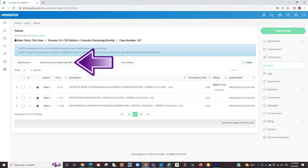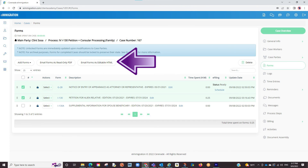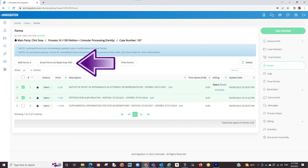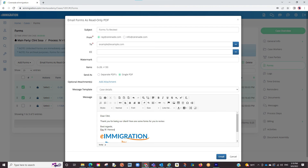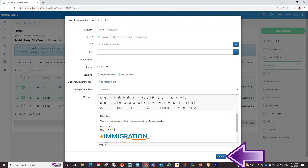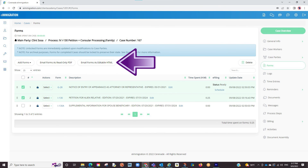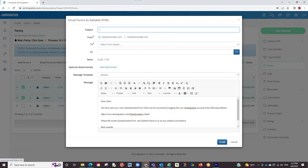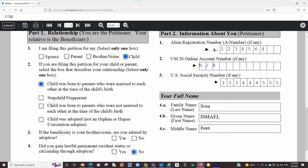You can also email the forms. You can select the checkbox to the left and from there, click on email as read-only PDF or email as editable HTML. If choosing read-only PDF, you will send it to the client in a non-editable PDF version that they will receive as an attachment in an email. You can choose to send in separate PDF files or one single PDF file. Once you compose your message and click send, your client will receive that email. If selecting editable HTML, this will send it to the client in the client portal, similar to how you would send questionnaires. An email template will appear guiding them to log into the client portal. Once they log in, they can input their information directly onto the form, and they'll submit it to you similar to how they would submit a questionnaire.